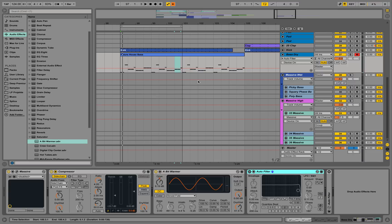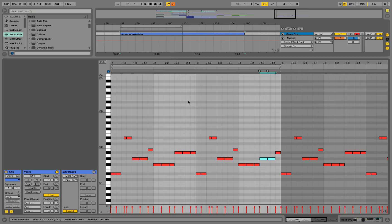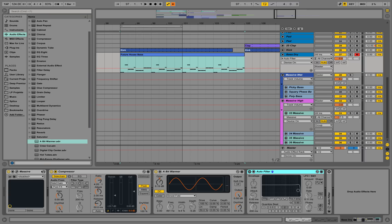This would be the most basic form of doing a future house bass: using a pattern that sounds future housey, applying Massive (or other synthesizers), and playing it together with a kick — that's what gives you that signature future house sound. Now you can achieve a full and fat sound with layering.